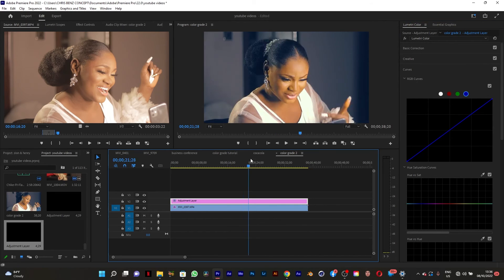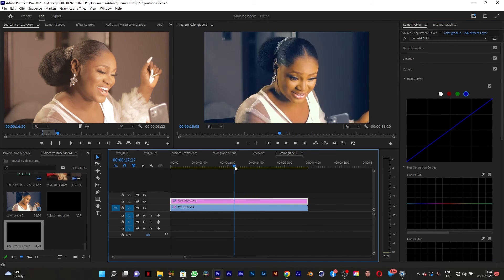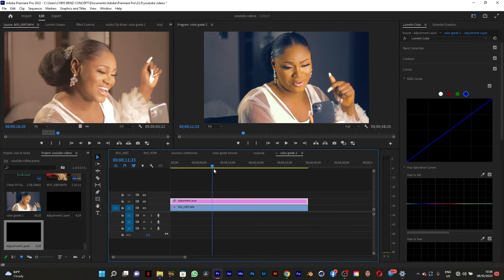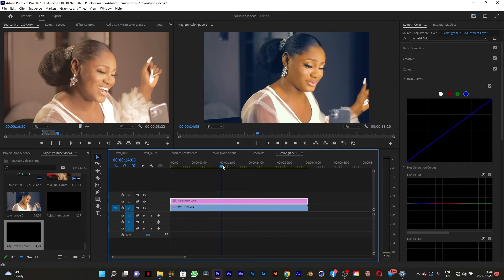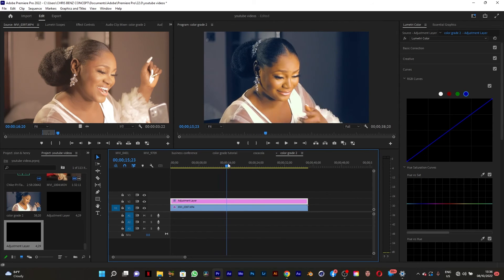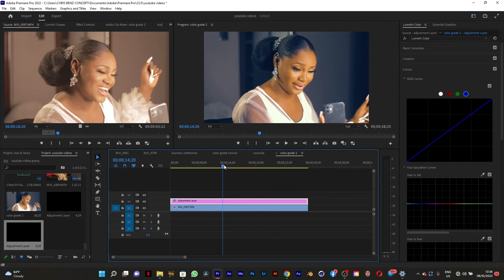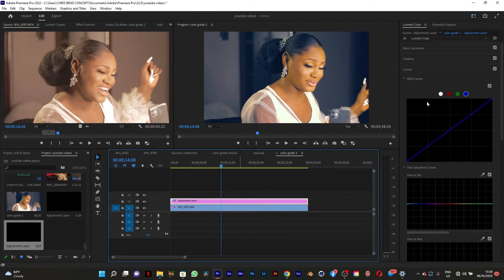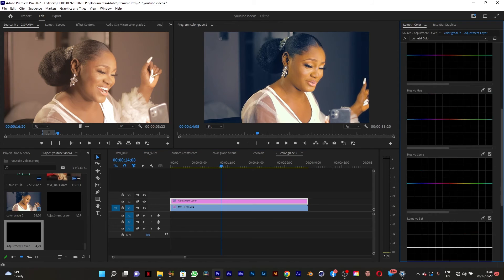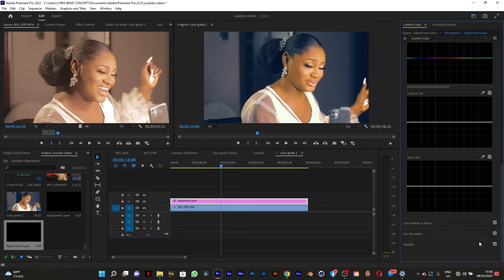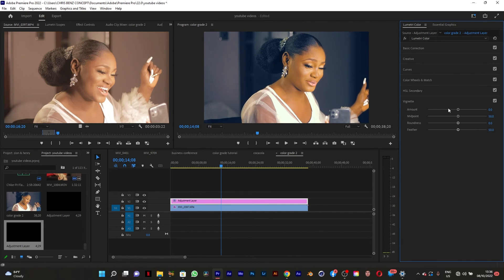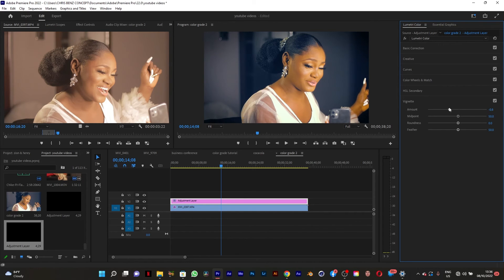So the next thing to do is, if you are OK with this—I think this is fine, this looks more cinematic for me. I can go to my vignette and add a vignette to create some kind of mood, you know, to make it look more cinematic.